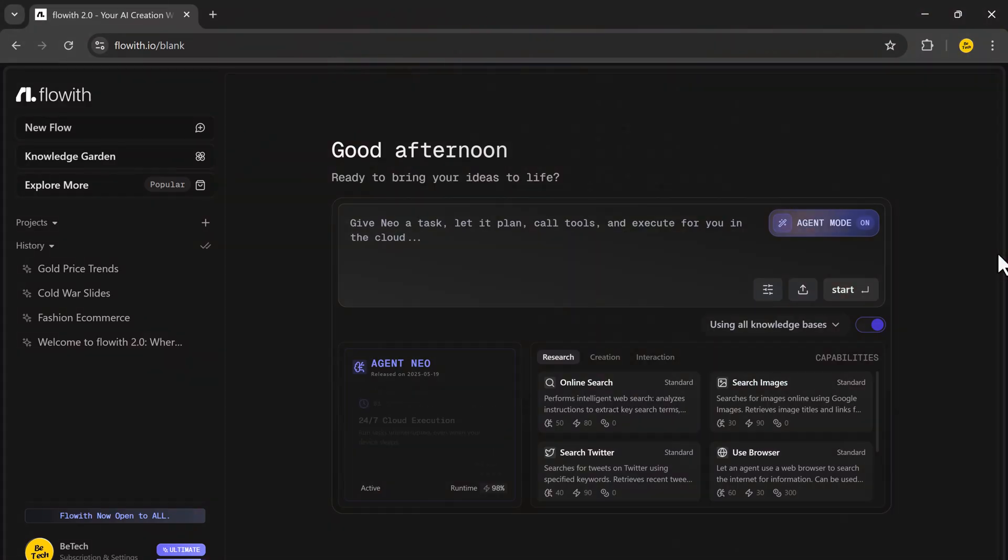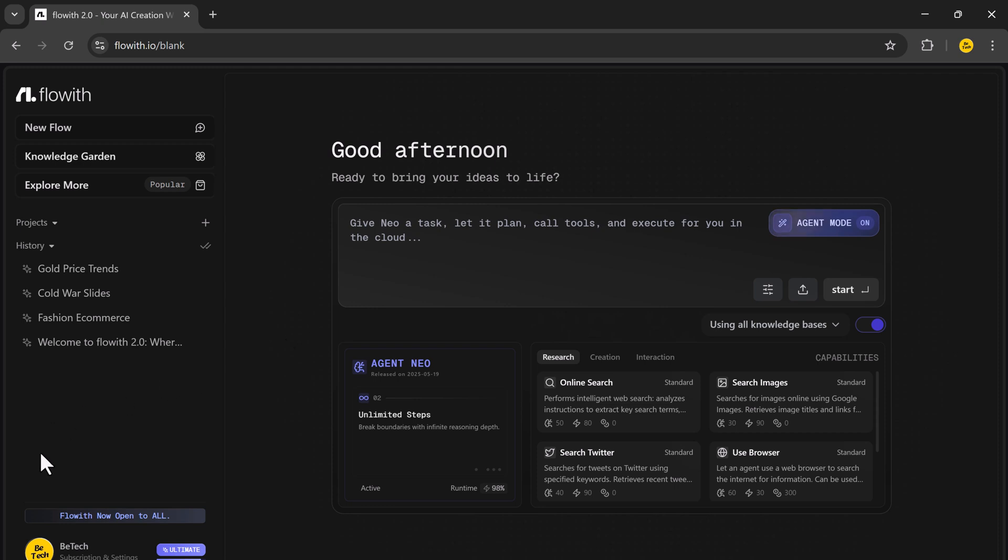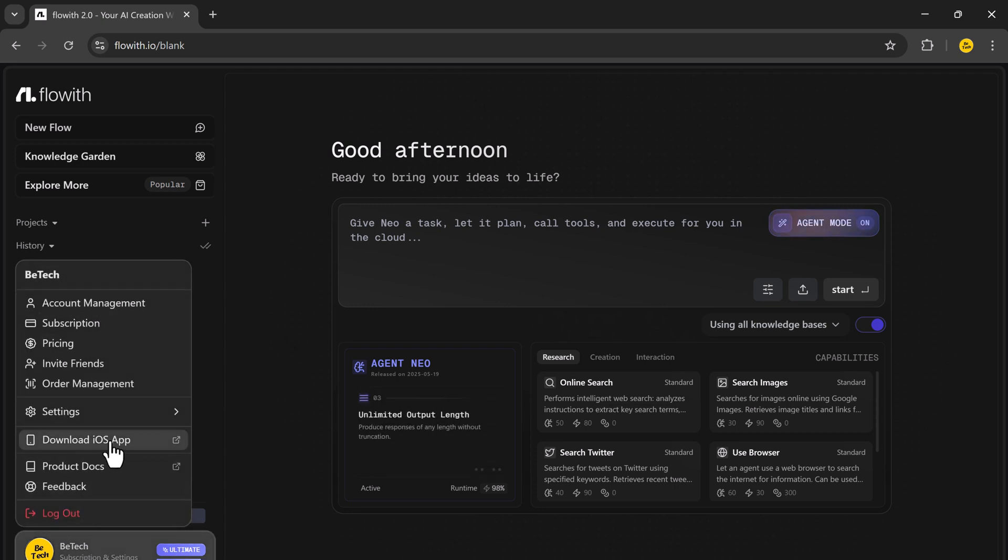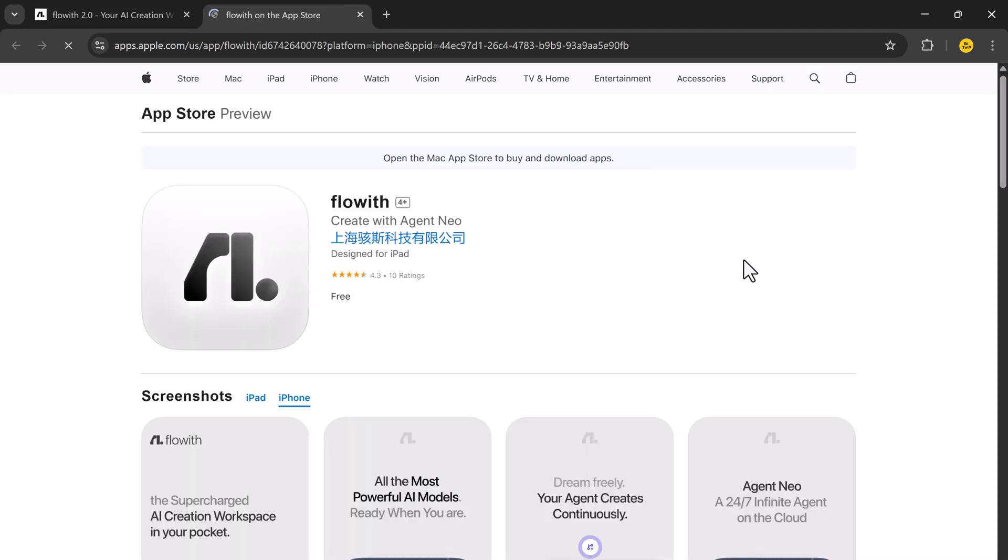Now, let's talk mobility. Flowit Neo isn't limited to your desktop, whether you're on the train, in bed, or on vacation. You can assign tasks and monitor progress directly from the Flowit iOS app. Same planning, same collaboration, same execution power, right in your pocket.